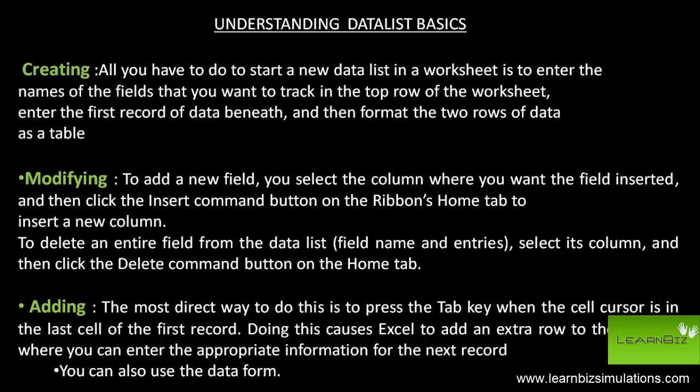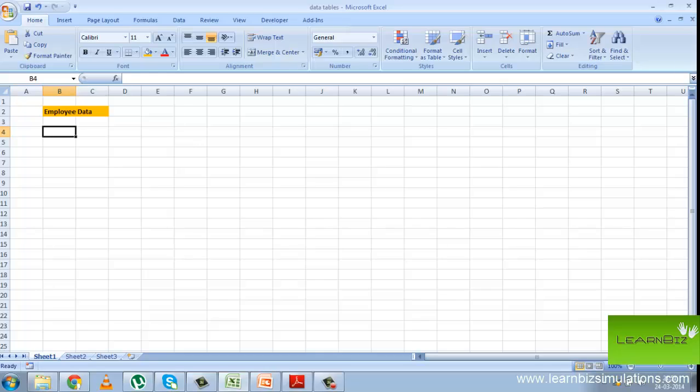Modifying. Suppose you want to add a new field, that is a column. All you have to do is insert a column between where you want it to be present and then type the heading. It automatically gets converted into a field. Next, if you want to add a new record or a row to the data list, all you have to do is go to the last cell of the last record and press tab. Now let us look at these in a worksheet.